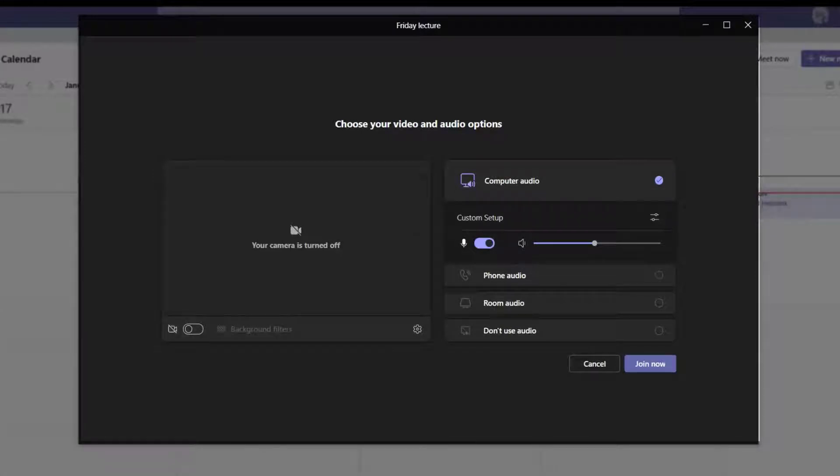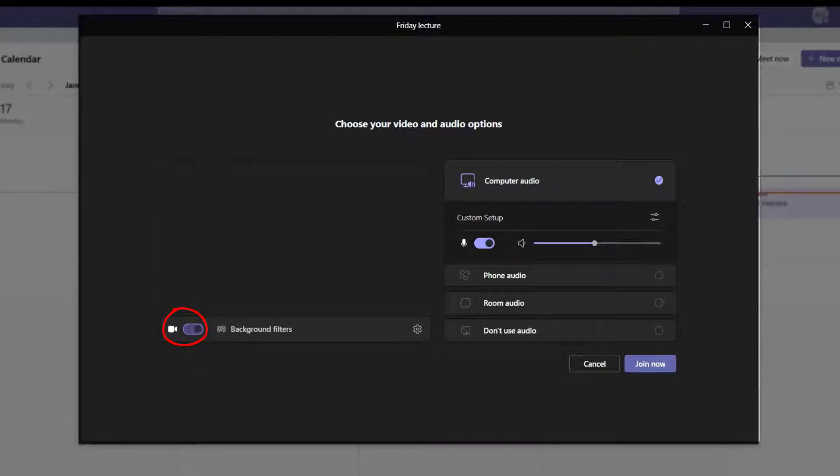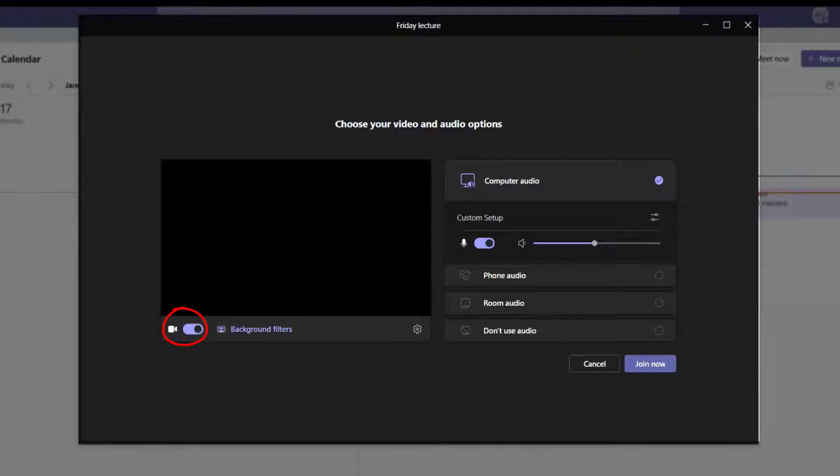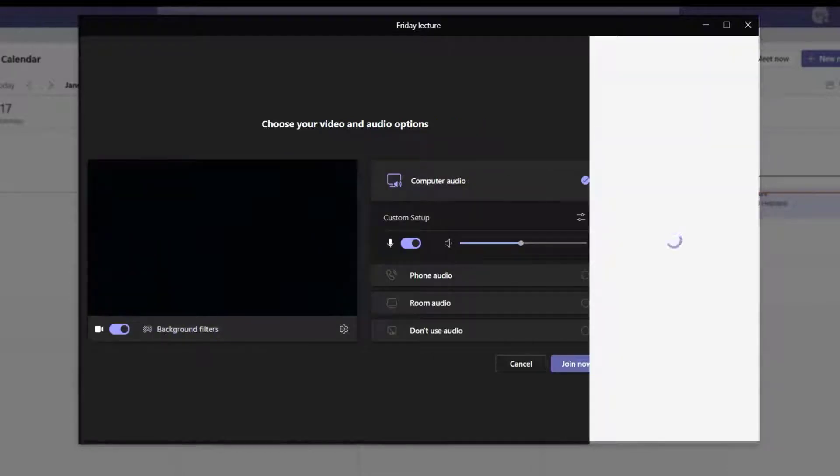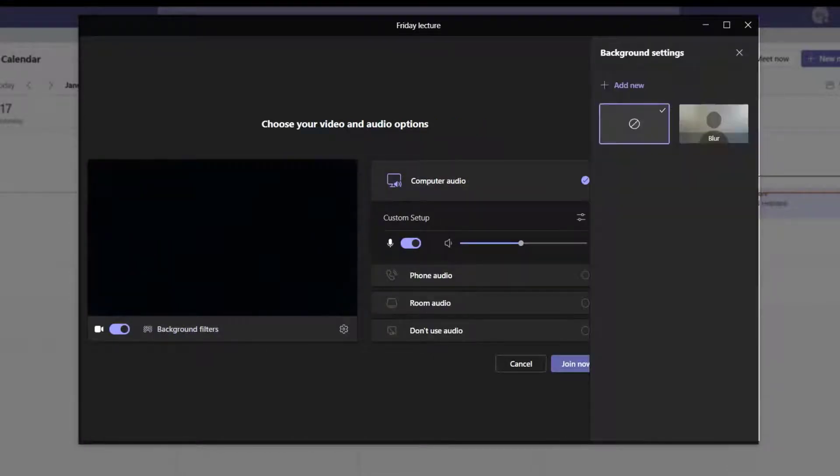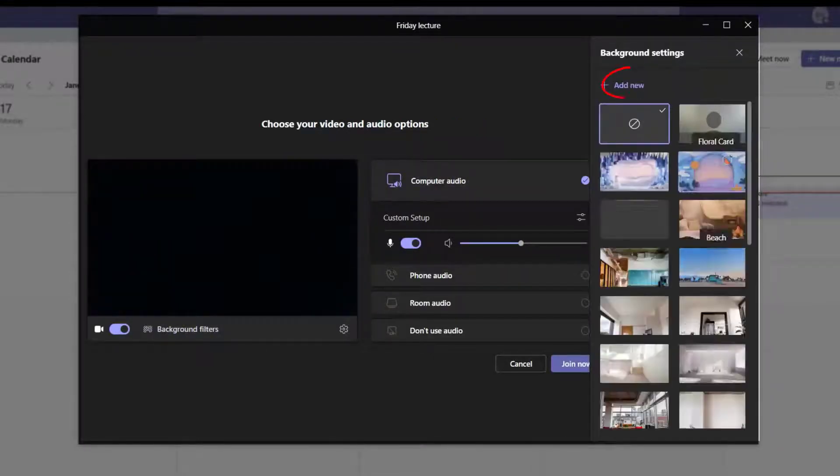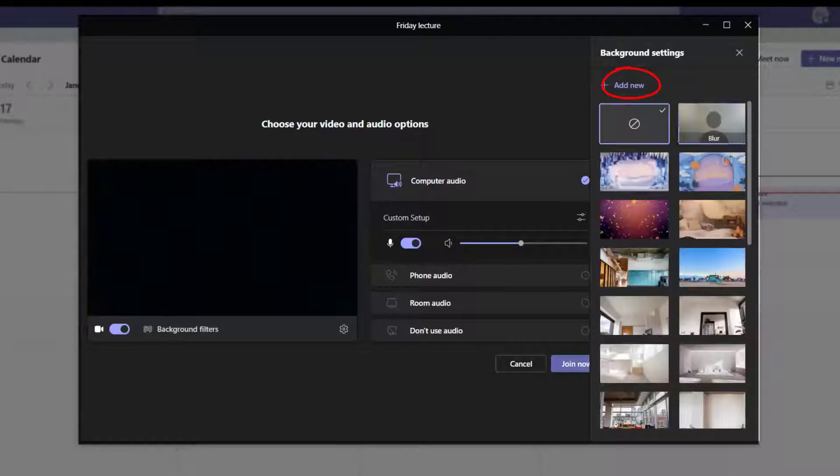To turn the camera on or off or add a background filter, toggle the camera icon to on and select the background filter option. You can choose from one of the available background filters or add a custom filter.